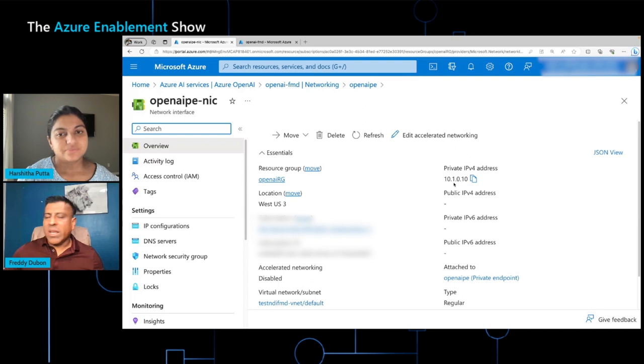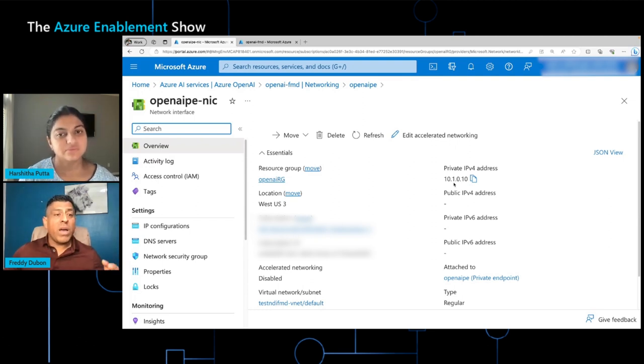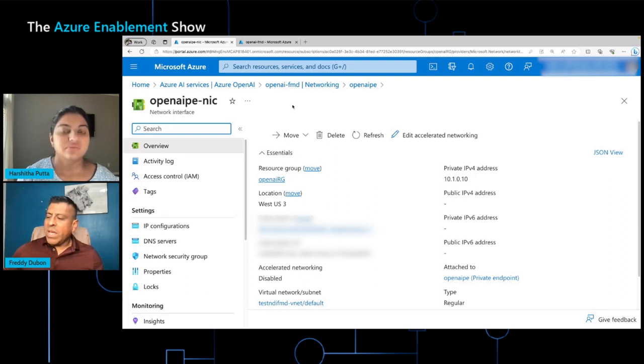Again, the DNS doesn't need to be updated for that same VNet, but you do have to update the DNS in other VNets because that does not get updated automatically.